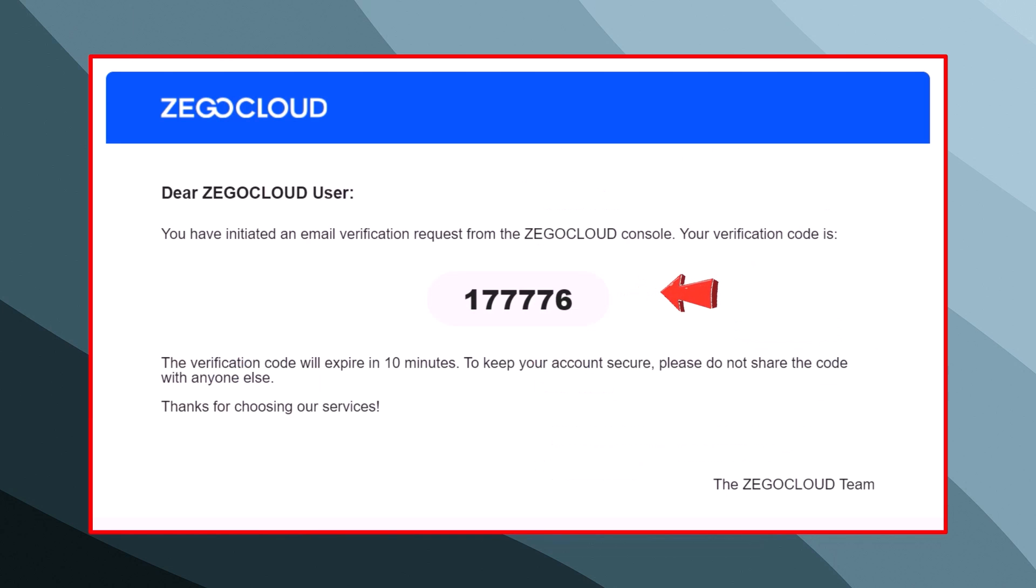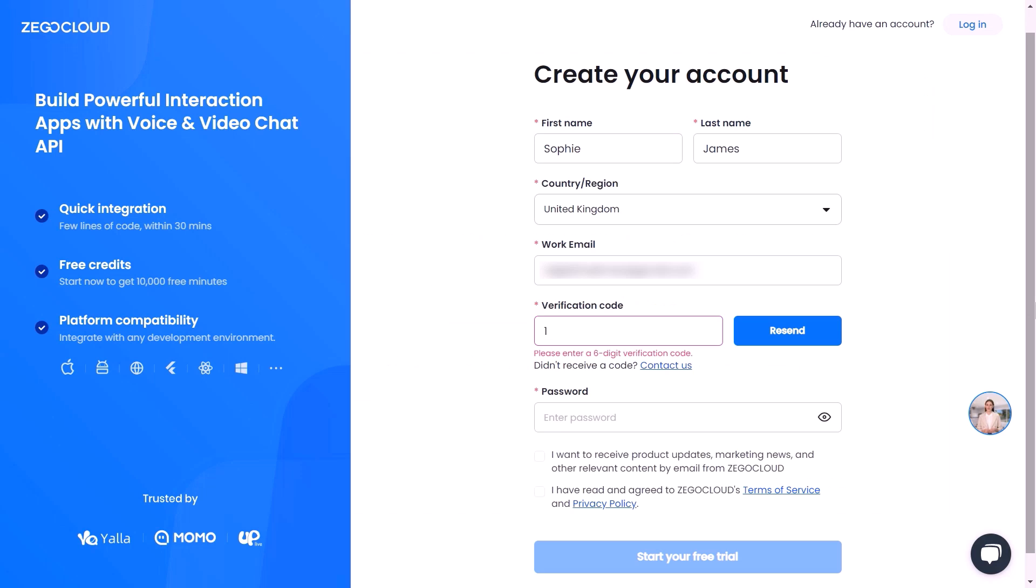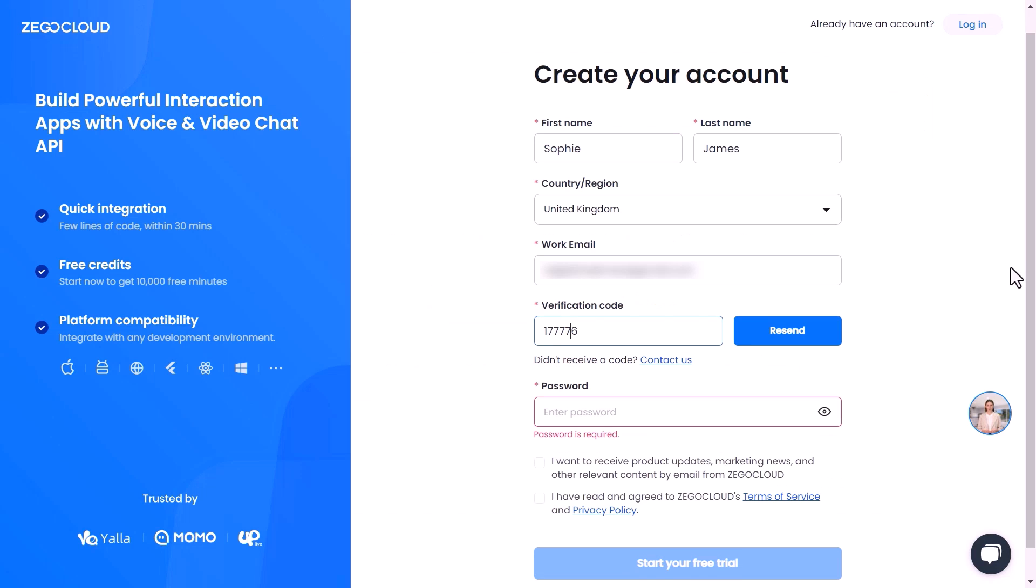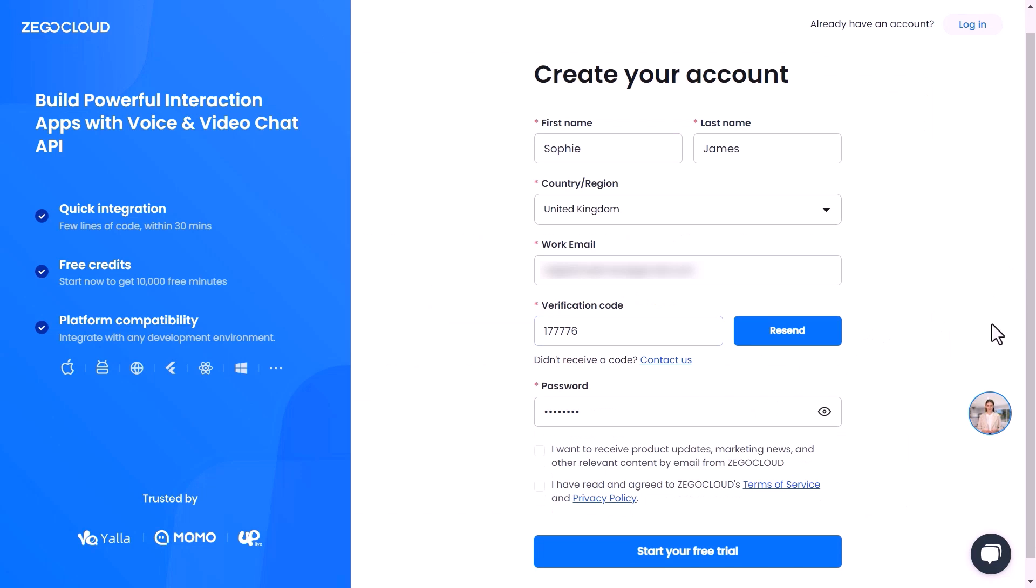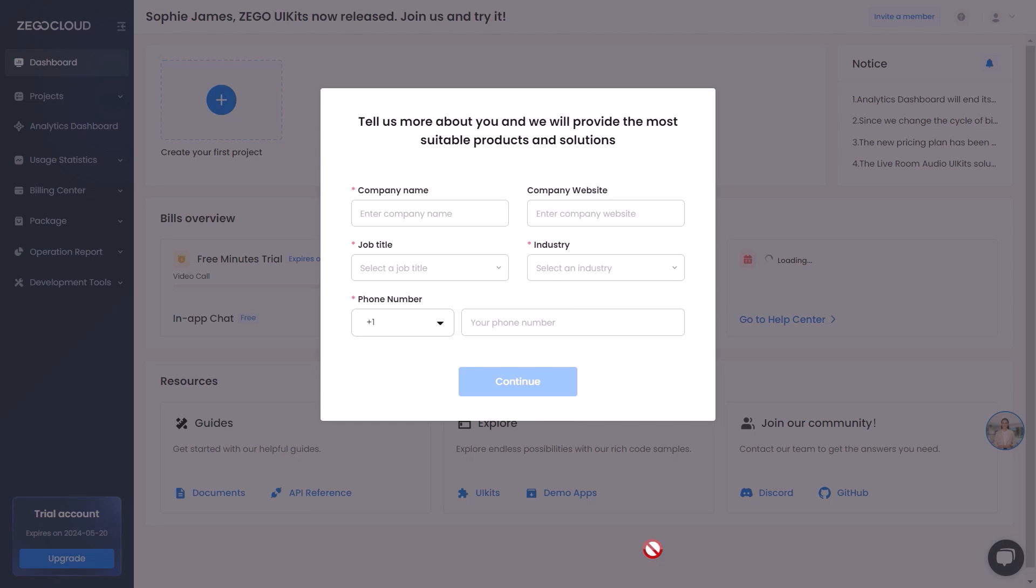Once you have entered your email, you will receive an email that will consist of a verification code that we need to enter here. Lastly, choose a strong password. Once you're done with all the information, check both checkboxes and click on start your free trial.